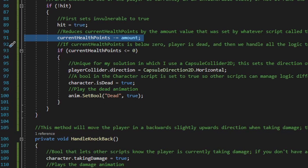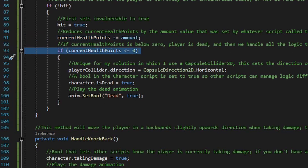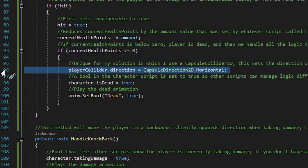For this tutorial the damage amount is going to be fed by the damage field script. Next we check if current health points is less than or equal to zero, and if so, the player is dead. We need to set up everything for the character dead state. For this solution using a capsule collider 2D, I change the capsule collider 2D direction to horizontal so the player can fall on their back when they die — delete this line if you're using another collider type. Then we set the is dead bool to true and the animator dead bool to true.